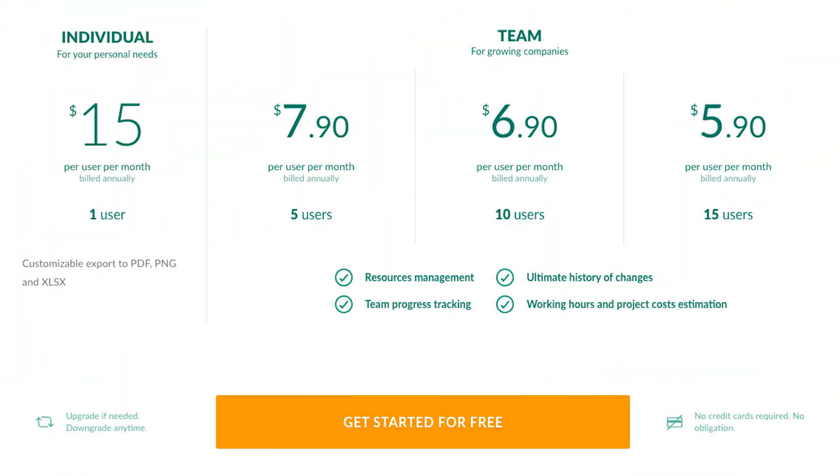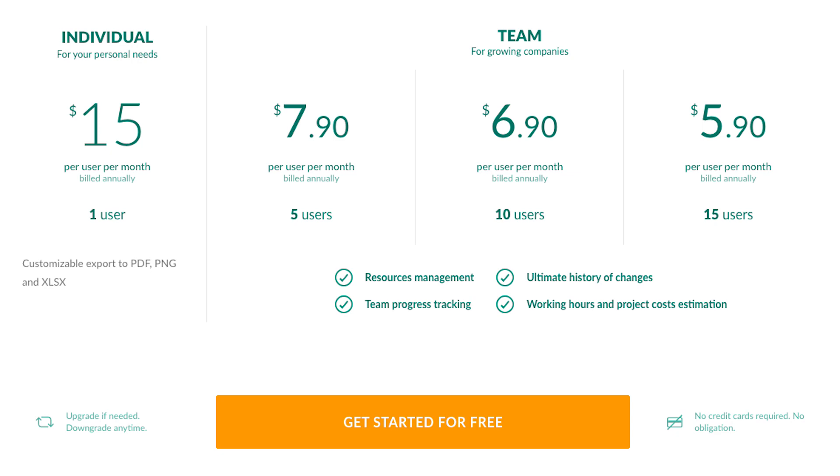GanttPro is a great collaboration tool as it allows users to comment, export, import, and share charts within the public URL. You can try GanttPro for free, or there are both individual and team-based plans for small size teams.